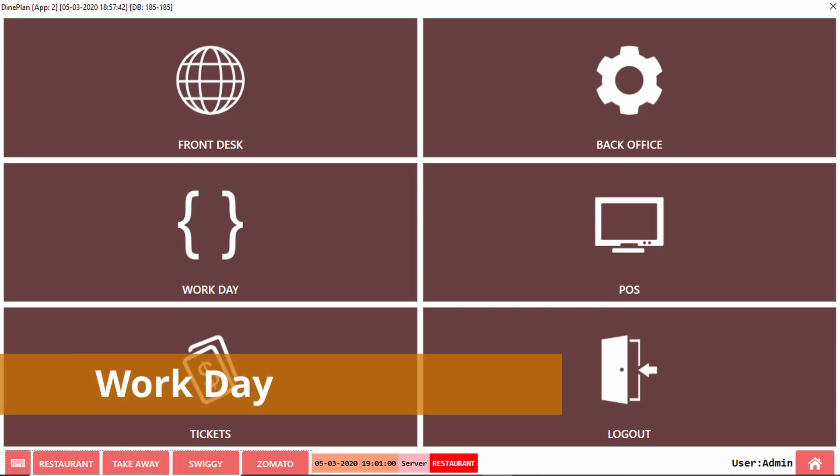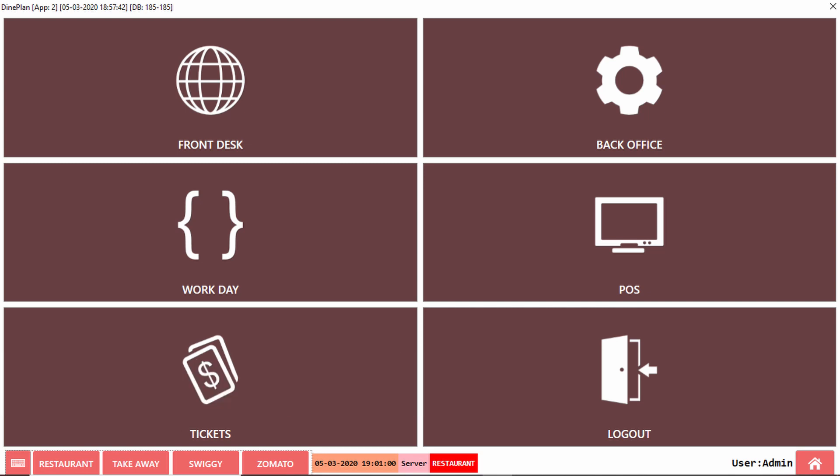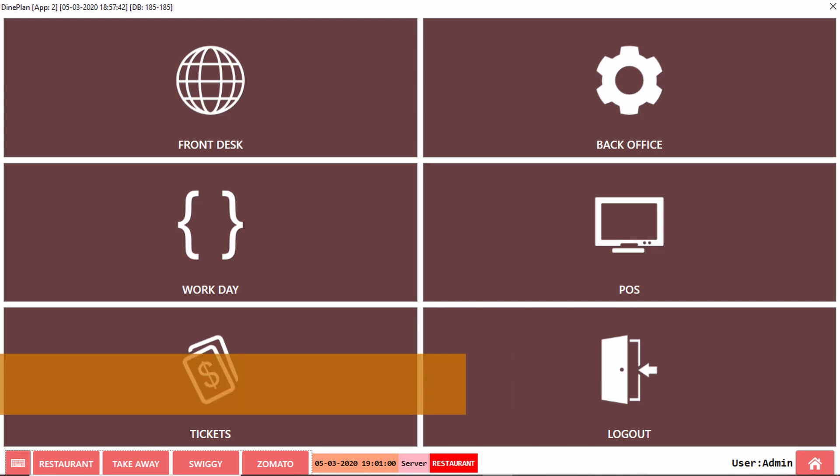Workday is to start the business day and work shifts. POS handles all the POS operations. Tickets section has all types of tickets displayed.